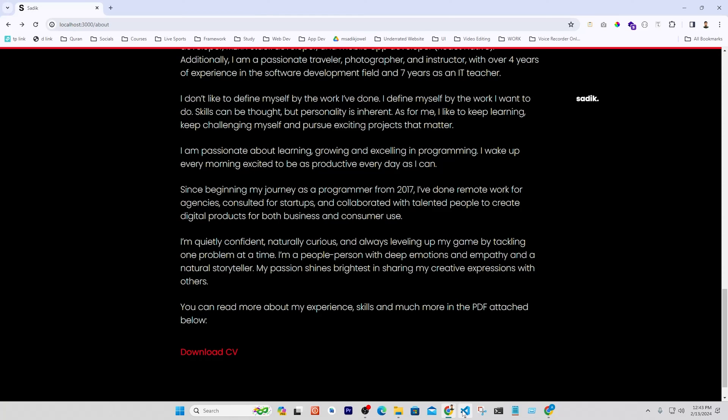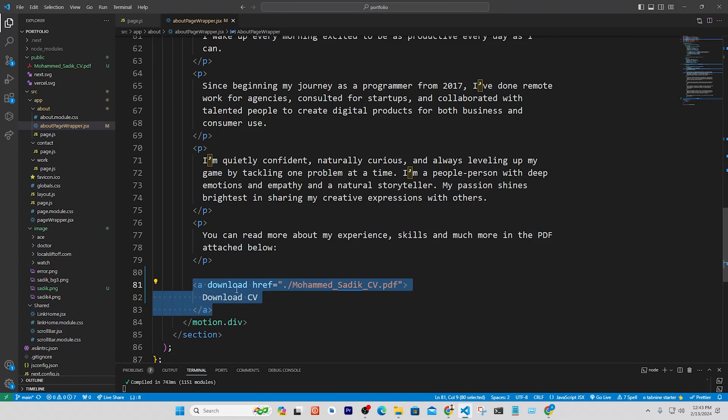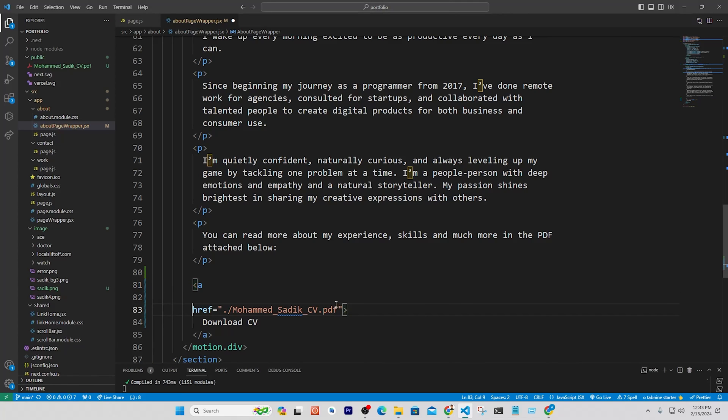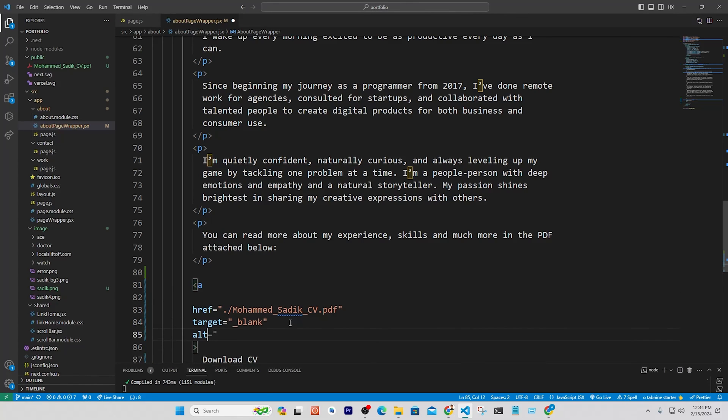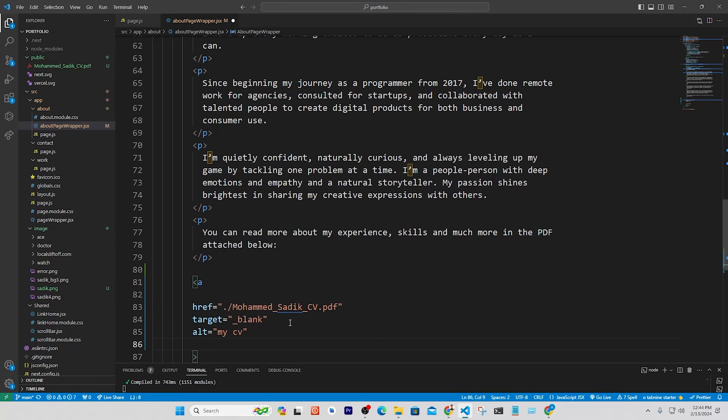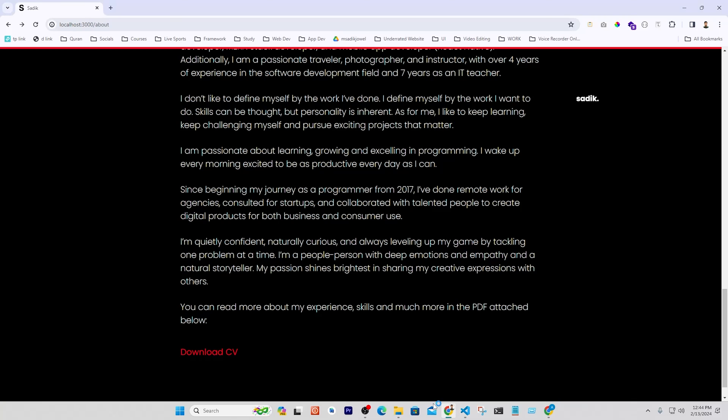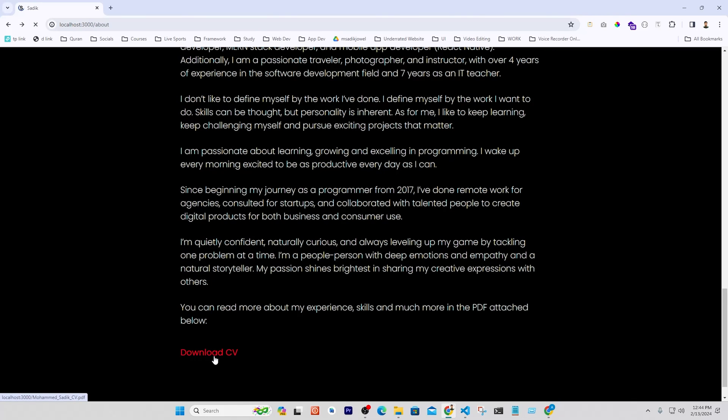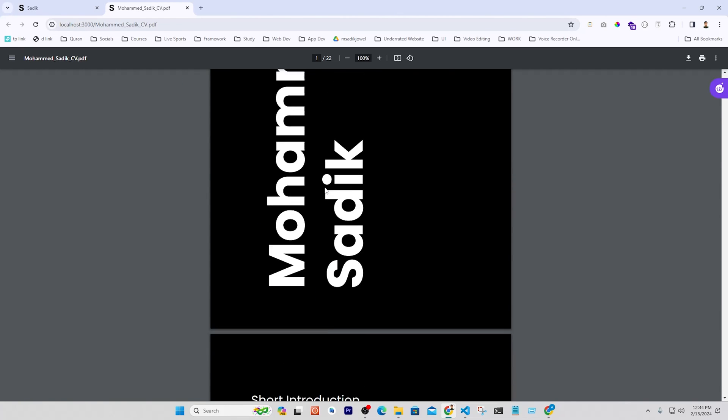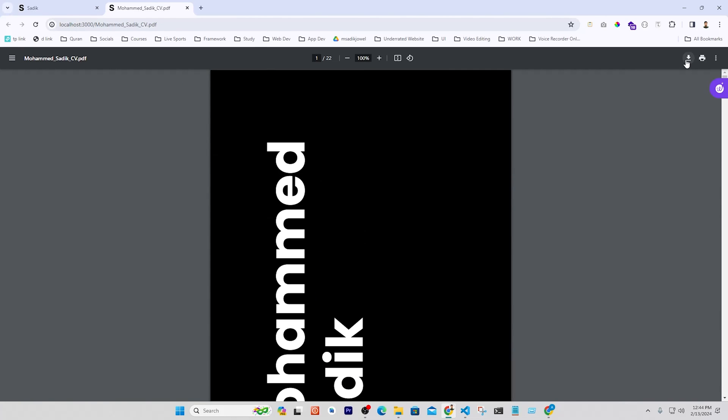If anyone needs to view, he can view, or needs to download, he can download. To do this, remove download from anchor tag and put some attribute to make it better. Now save it.